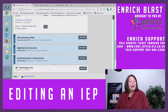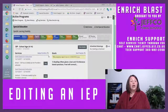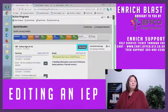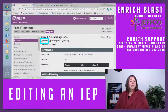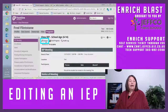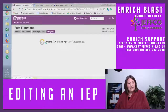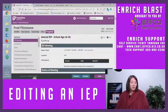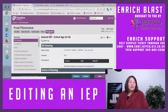Then you're going to go into the most current, finalized IEP and click Amend. And that's how you edit an IEP. You do not reopen IEPs — you just amend it.